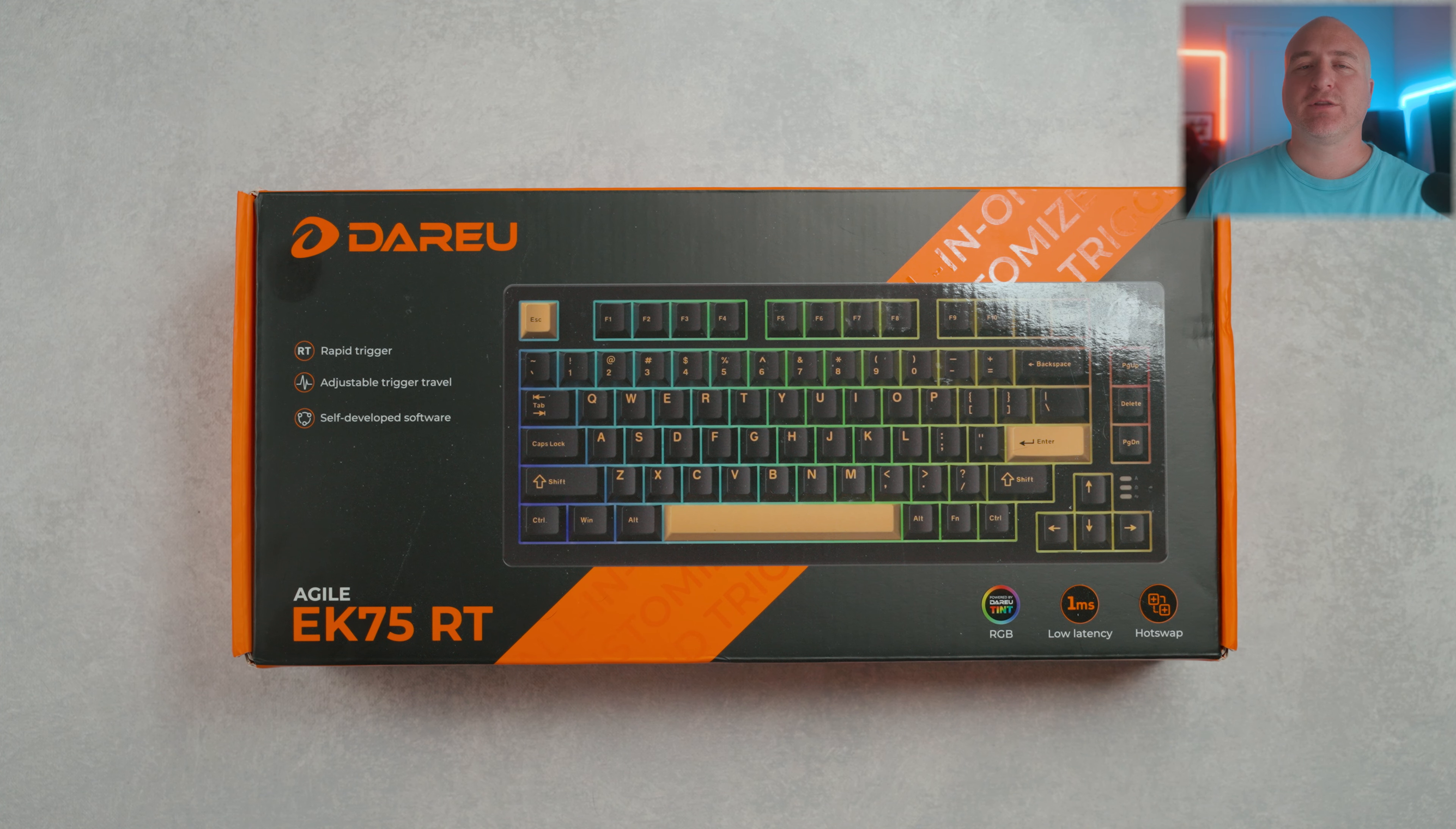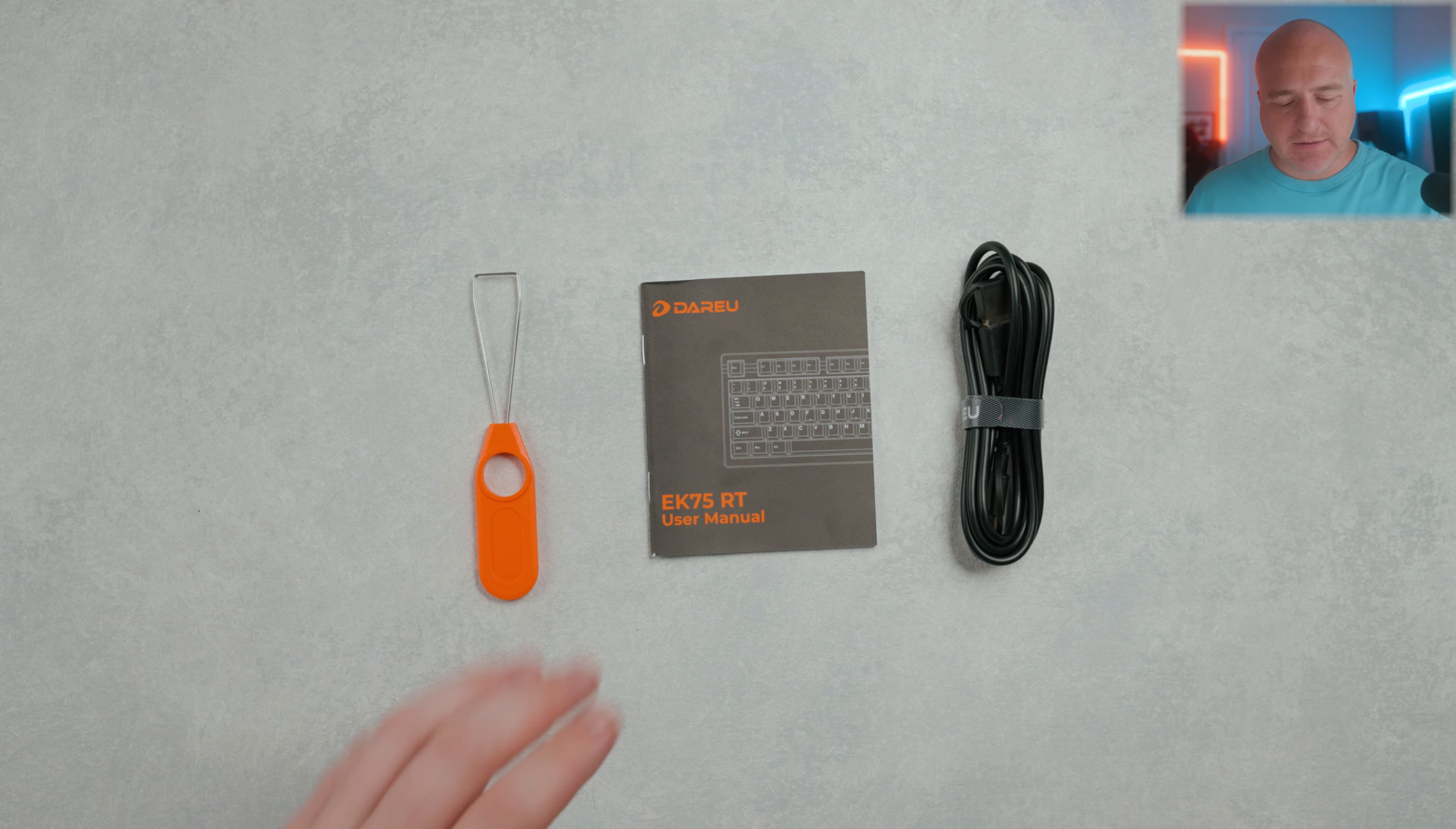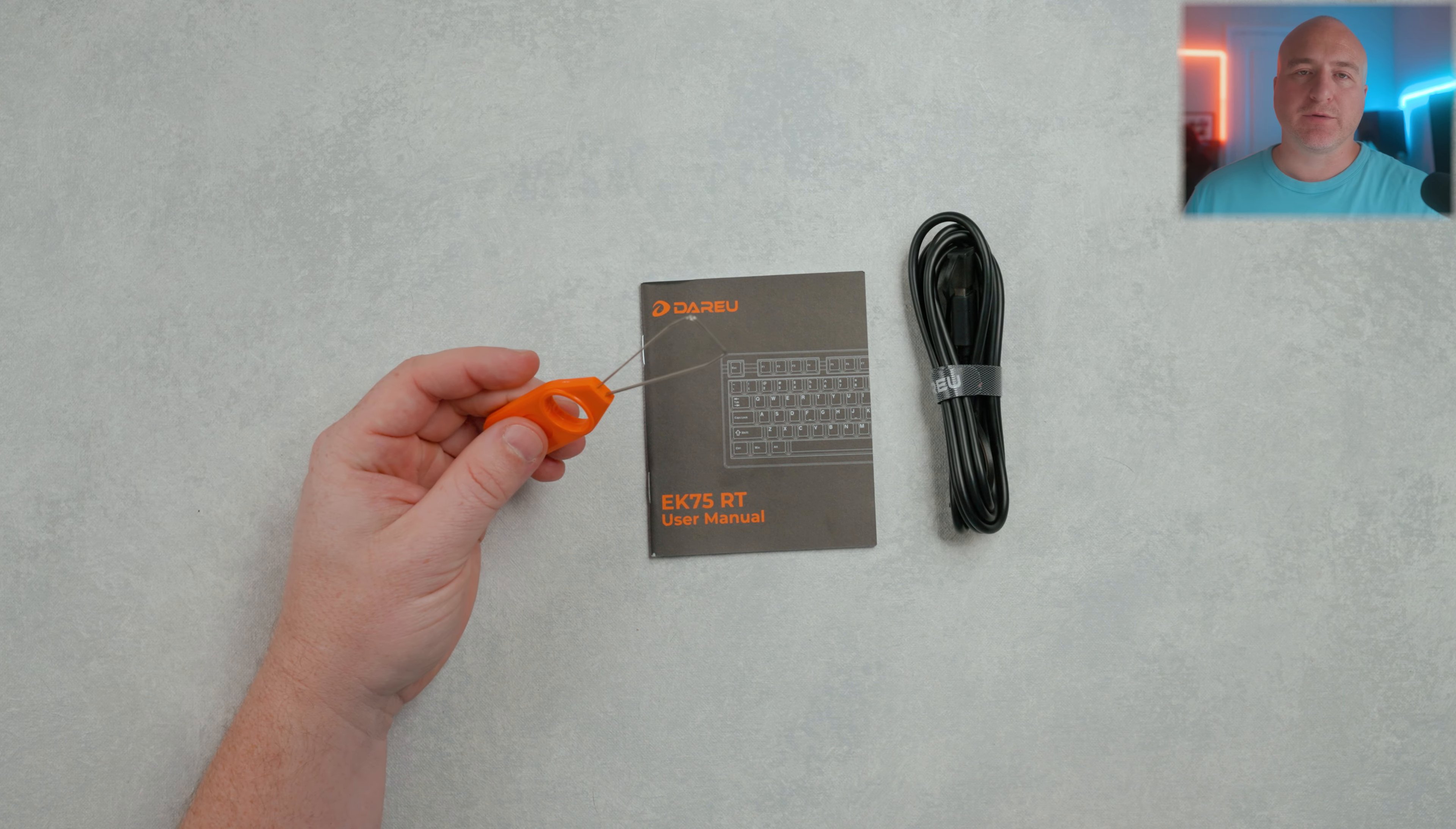Before we get started today, I did want to let you know that this was sent out to me. However, everything you'll be hearing in this video is going to be my own words and my own opinions. Included inside the box, it does come with a user manual, a USB-C cable, and a keycap holder.